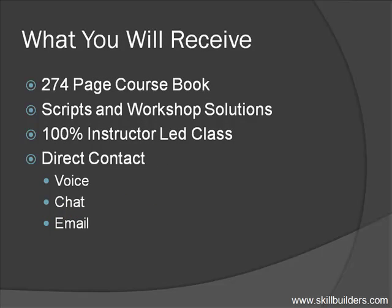The class is offered online, or in your company's classroom. With either option, you'll receive a printed, 274-page course book, along with all of the scripts and workshop solutions we will need during the class.